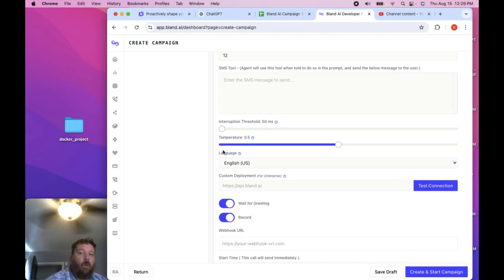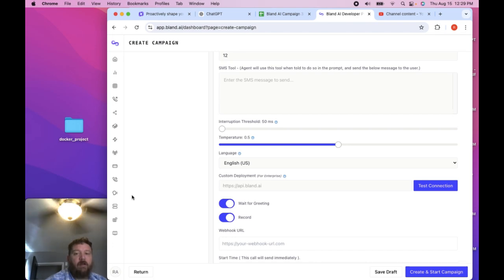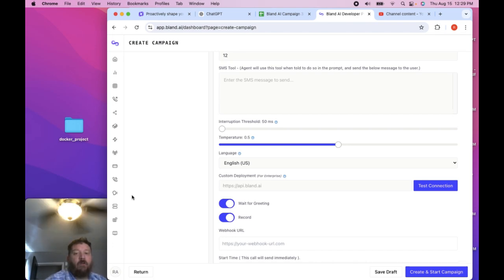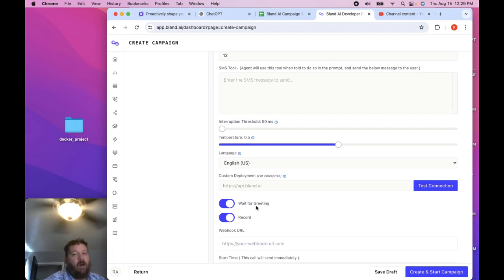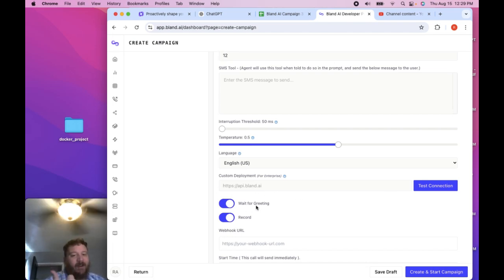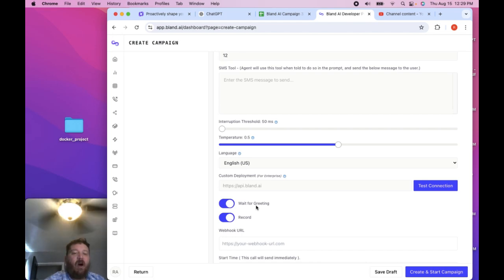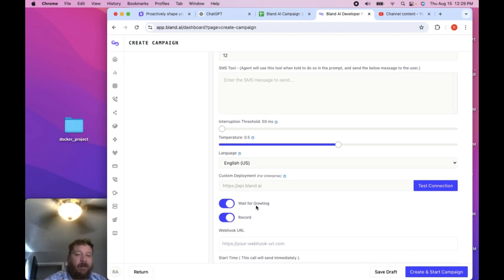So record is going to record your calls, which you want. And then wait for greeting, this will cut down on the amount of voicemails that you're paying for, or the amount of time that the model is talking to an automated tree.